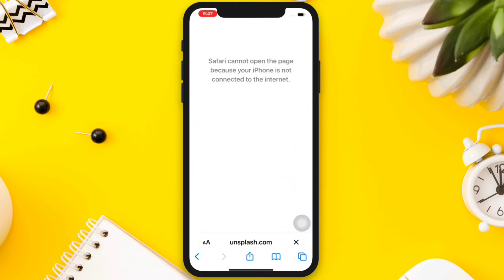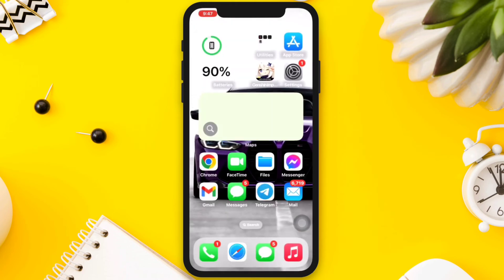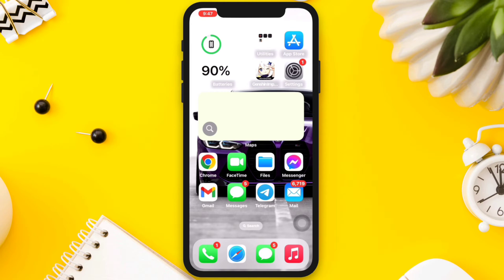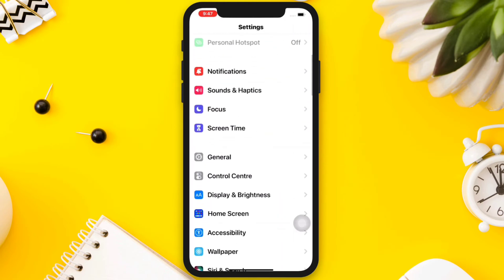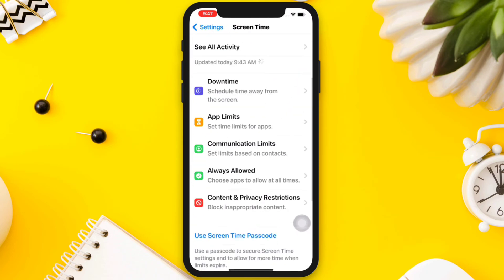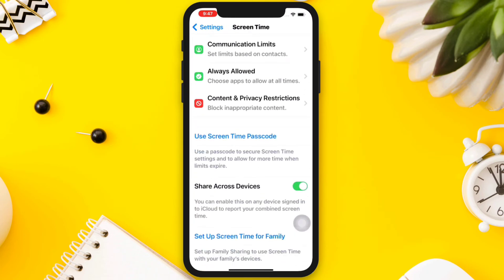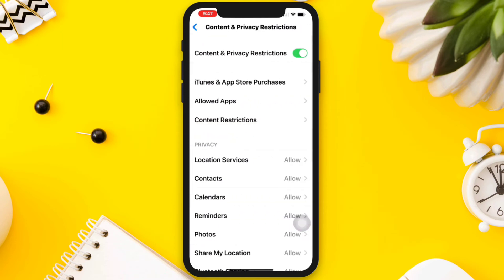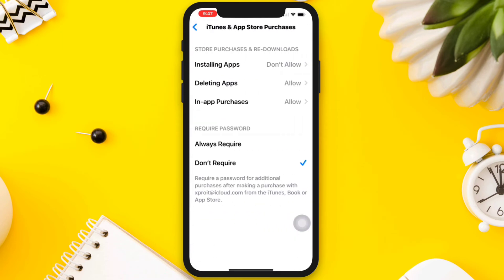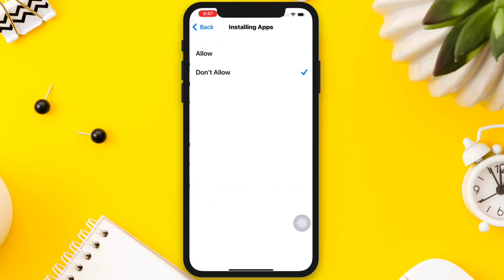Solution two: Turn off the restriction. Go to Settings, scroll down, tap Screen Time, scroll down again, tap Content and Privacy Restrictions, then iTunes and App Store Purchases, and make sure that Installing Apps is set to Allow.